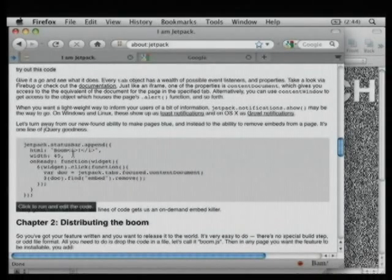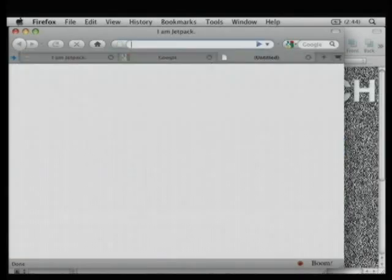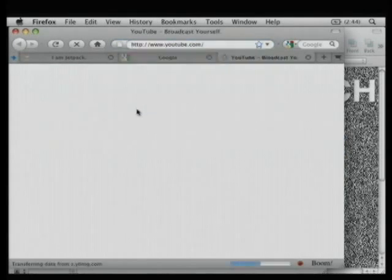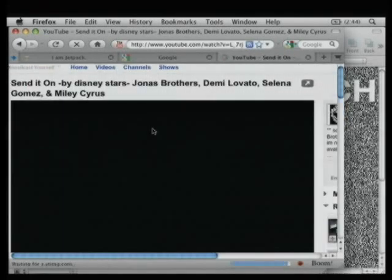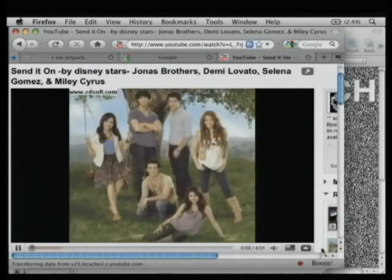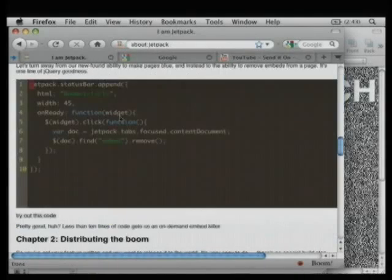We're starting to get an incredibly fast prototyping environment for changing the web to make it yours — like taking Greasemonkey and mashing it up with extensions and giving it steroids. For a very simple example, I want to do a flash kill application, getting rid of all Flash. On ready, find the currently focused document, find all the embeds and remove them — try out this code. Then when I go to YouTube, when I hit boom it just kills it. Which turns out to be incredibly useful.